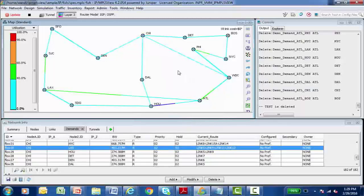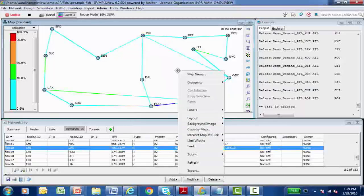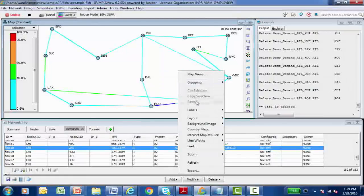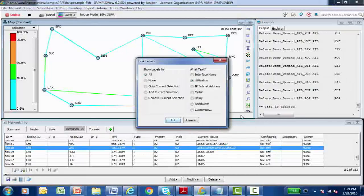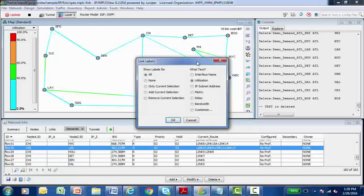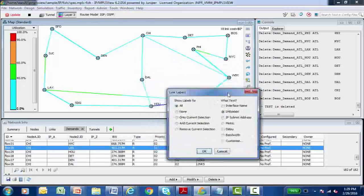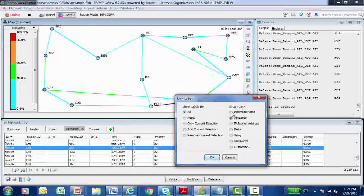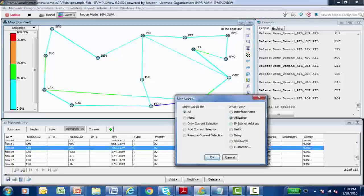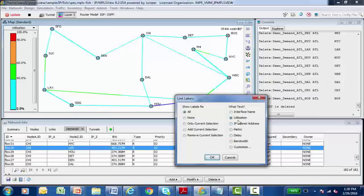I can right click in the topology map window and labels and assign link labels. So I can display the link utilization. I can display the interface name, the IP address, the metric, the delay, the bandwidth. So let's just do utilization.